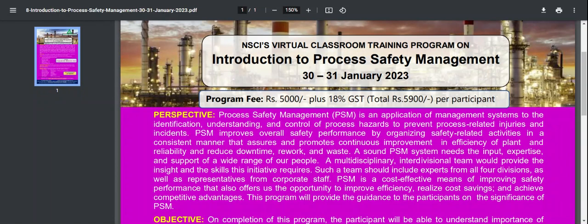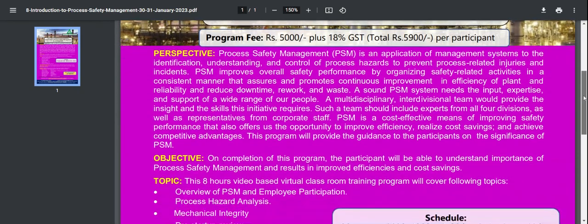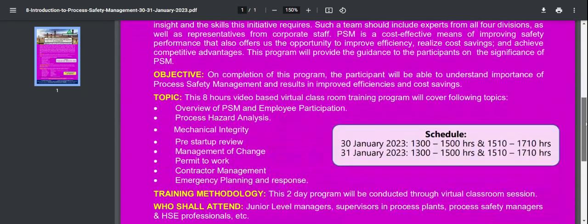A multidisciplinary, inter-divisional team would provide the insight and skills this initiative requires. Such a team should include experts from various divisions as well as representatives from corporate staff. PSM is a cost-effective means of improving safety performance that also offers the opportunity to improve efficiency, realize cost savings and achieve competitive advantage. This program will provide guidance to participants on the significance of PSM, giving an overview of what process safety management is and why it is important.